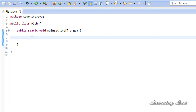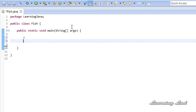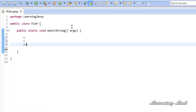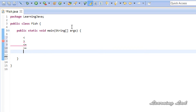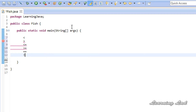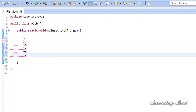So what are the comparison operators available in Java? We have less than, greater than, less than or equal to, greater than or equal to, equal to, and not equal to. These are the comparison operators available in Java and they are very widely used.